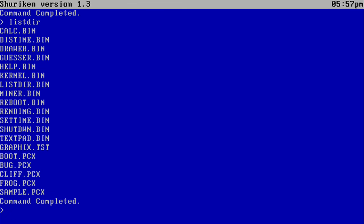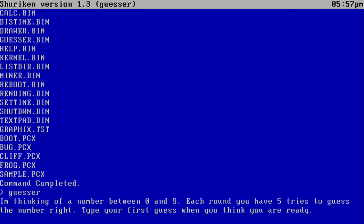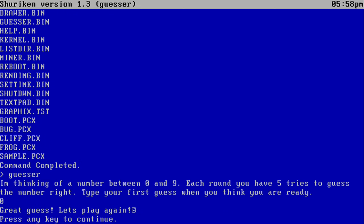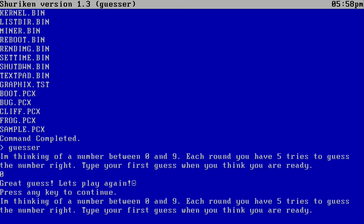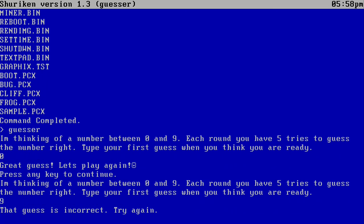And then finally, we have Guesser, which basically has you try to guess a number between 0 and 9. So let's go ahead and try it. Let's try 0. Maybe 1. Oh, 0 was the correct one. So yeah, you basically have to guess the number correctly.